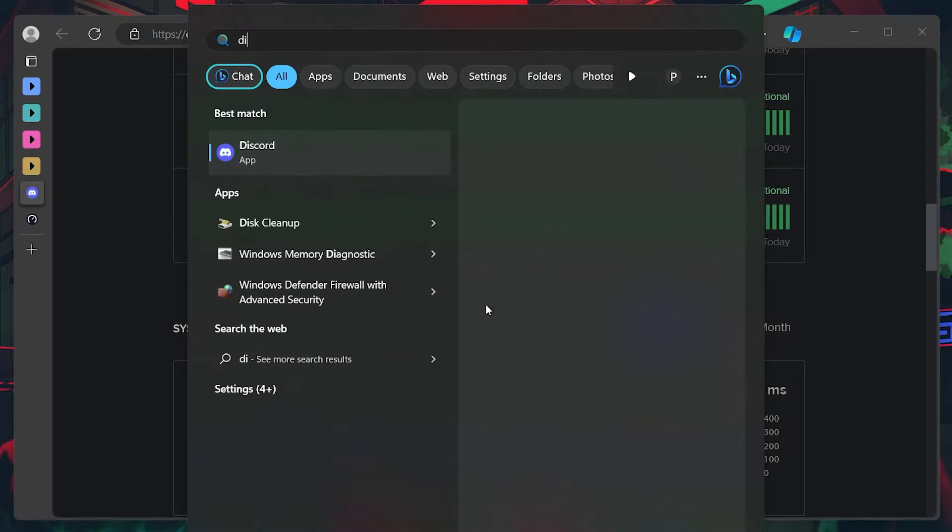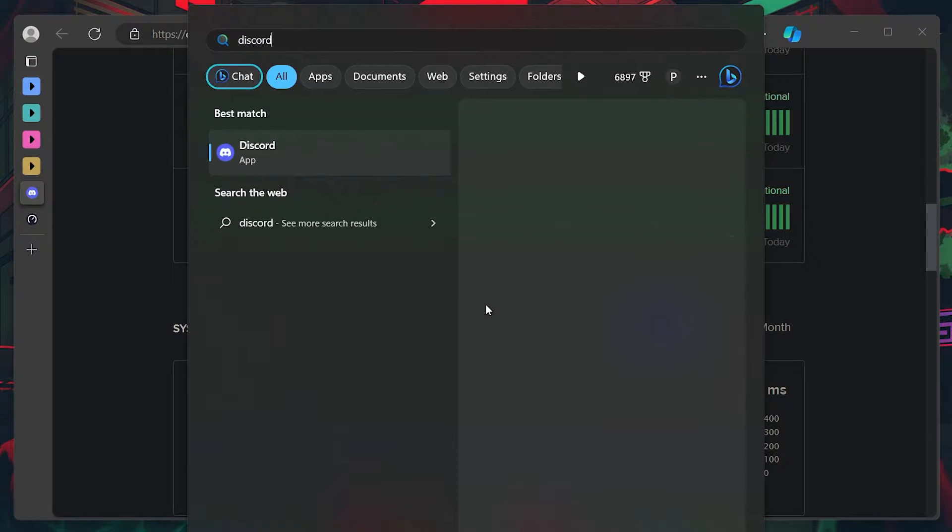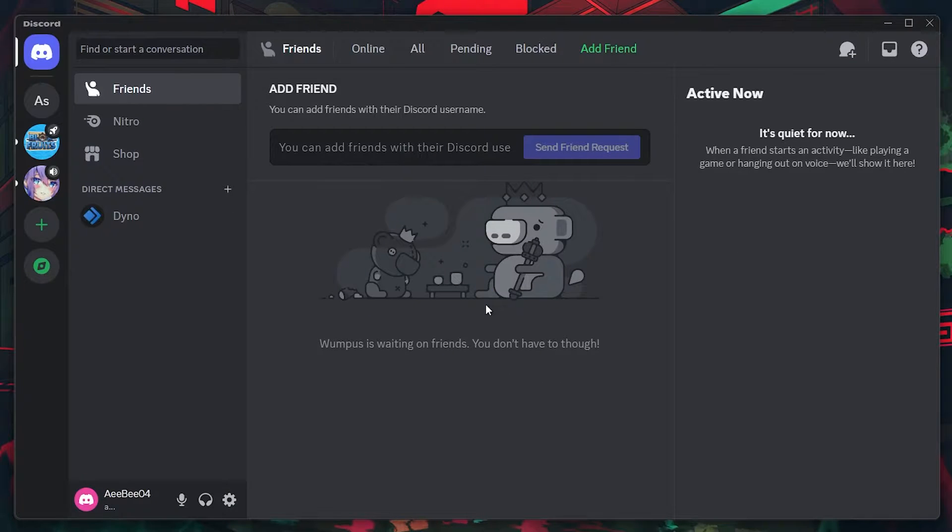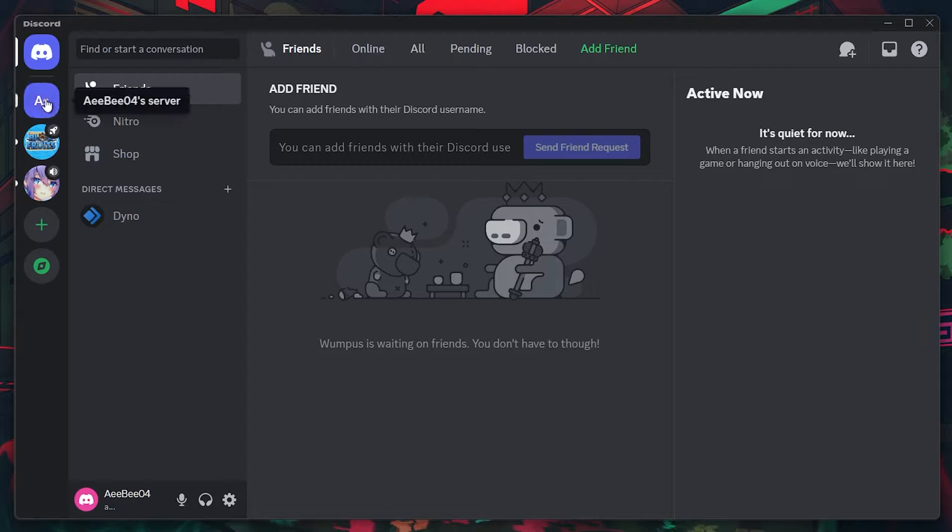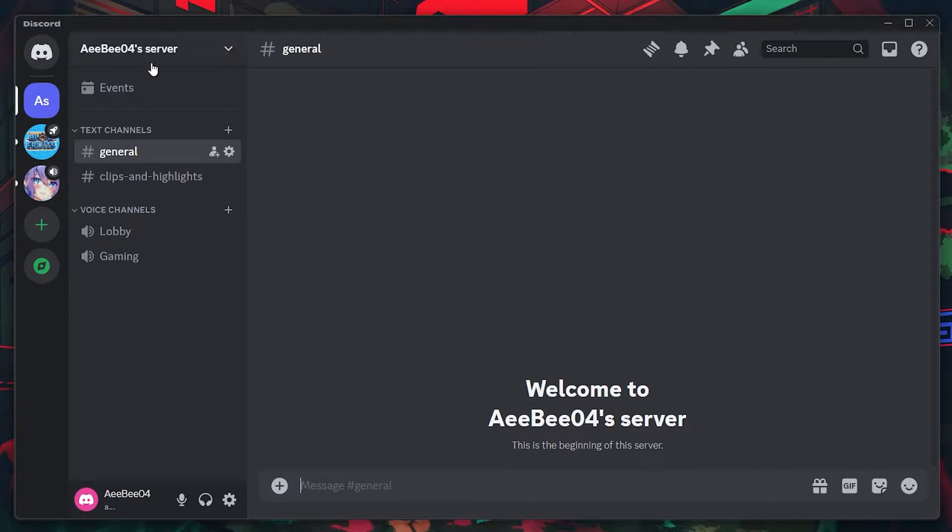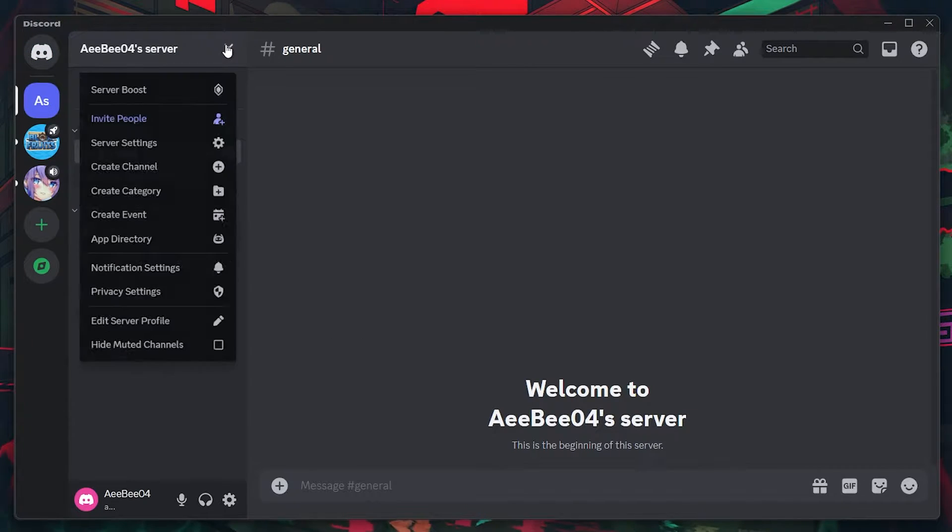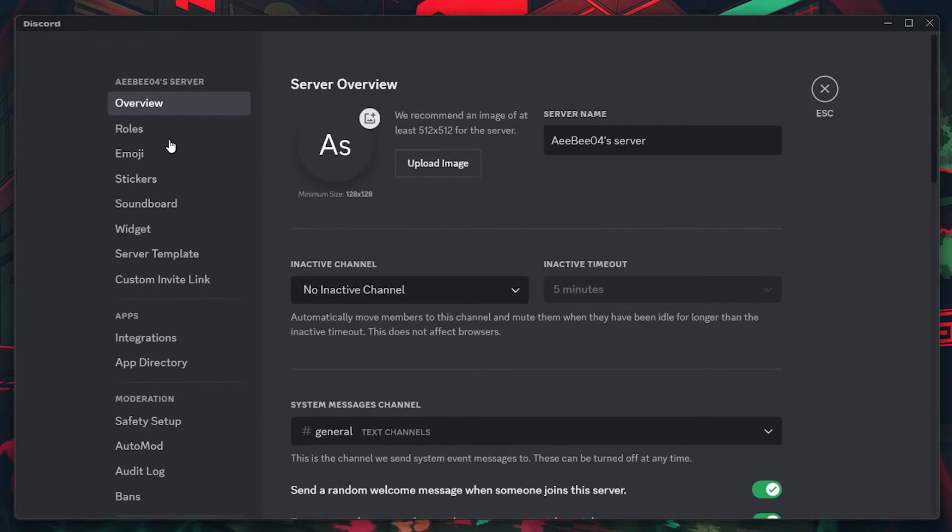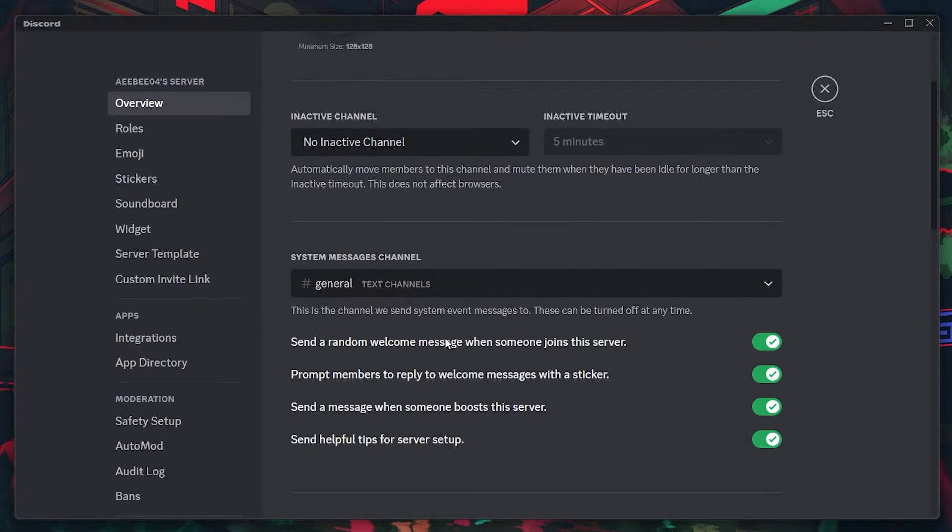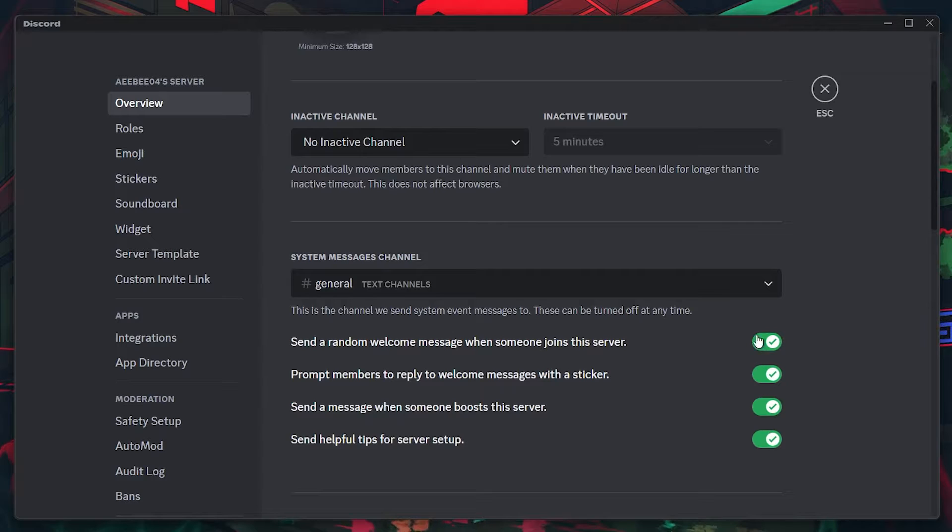Search for Discord in your start menu search and hit enter. On the Discord application window, select the server in which you are facing this issue and proceed to navigate to its settings. In the overview section, ensure that all your server resource channels are properly set up and configured.